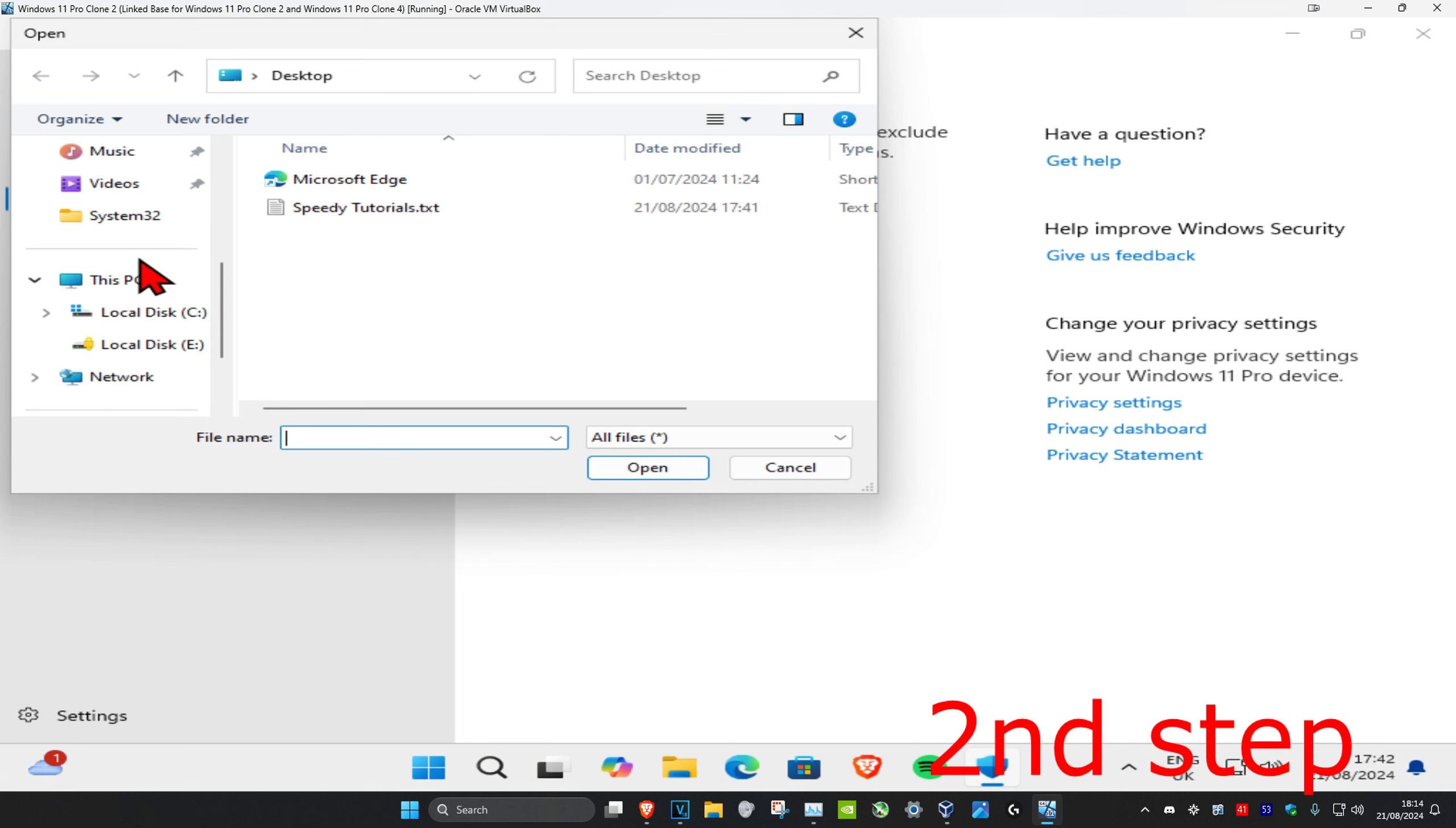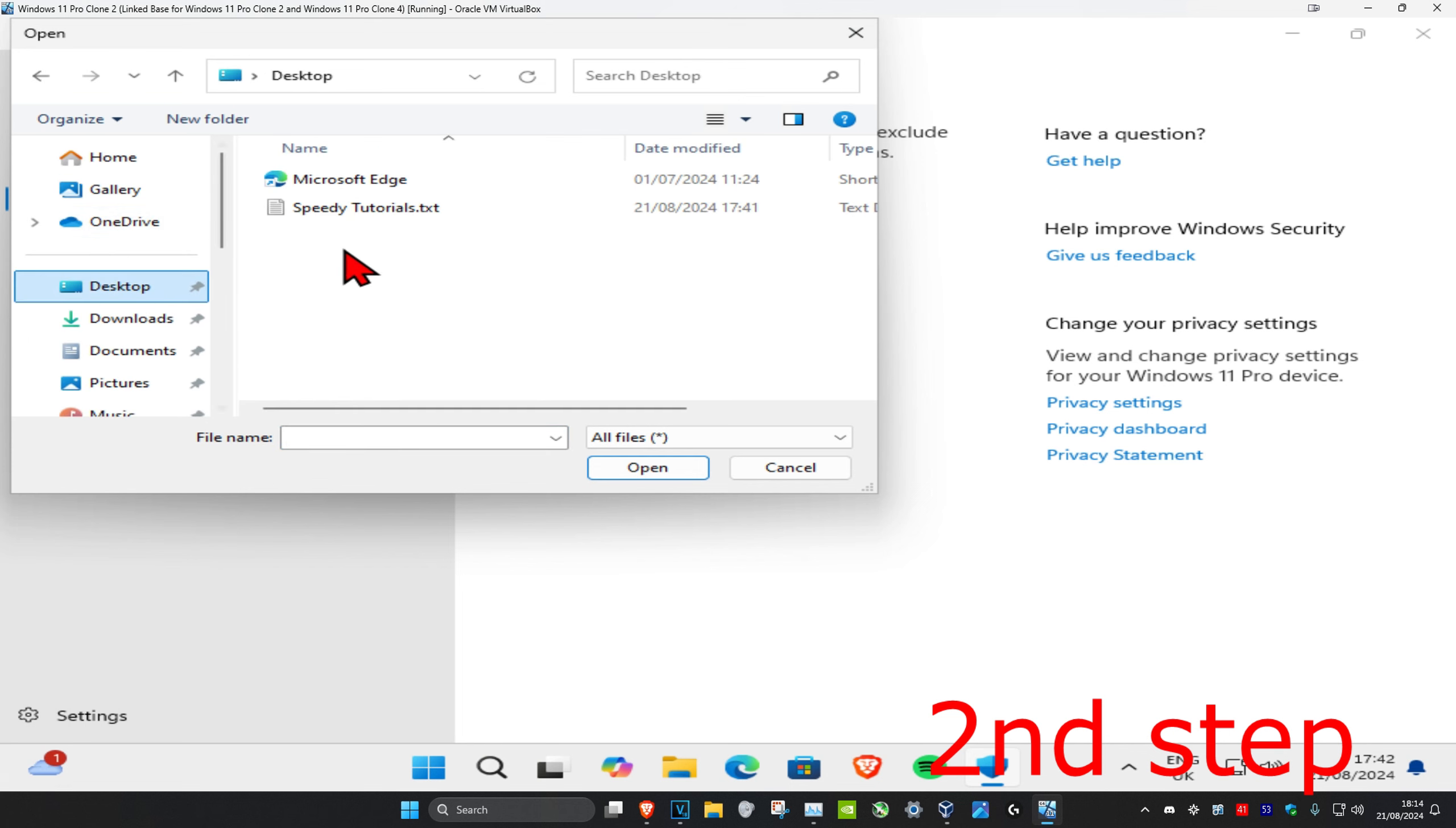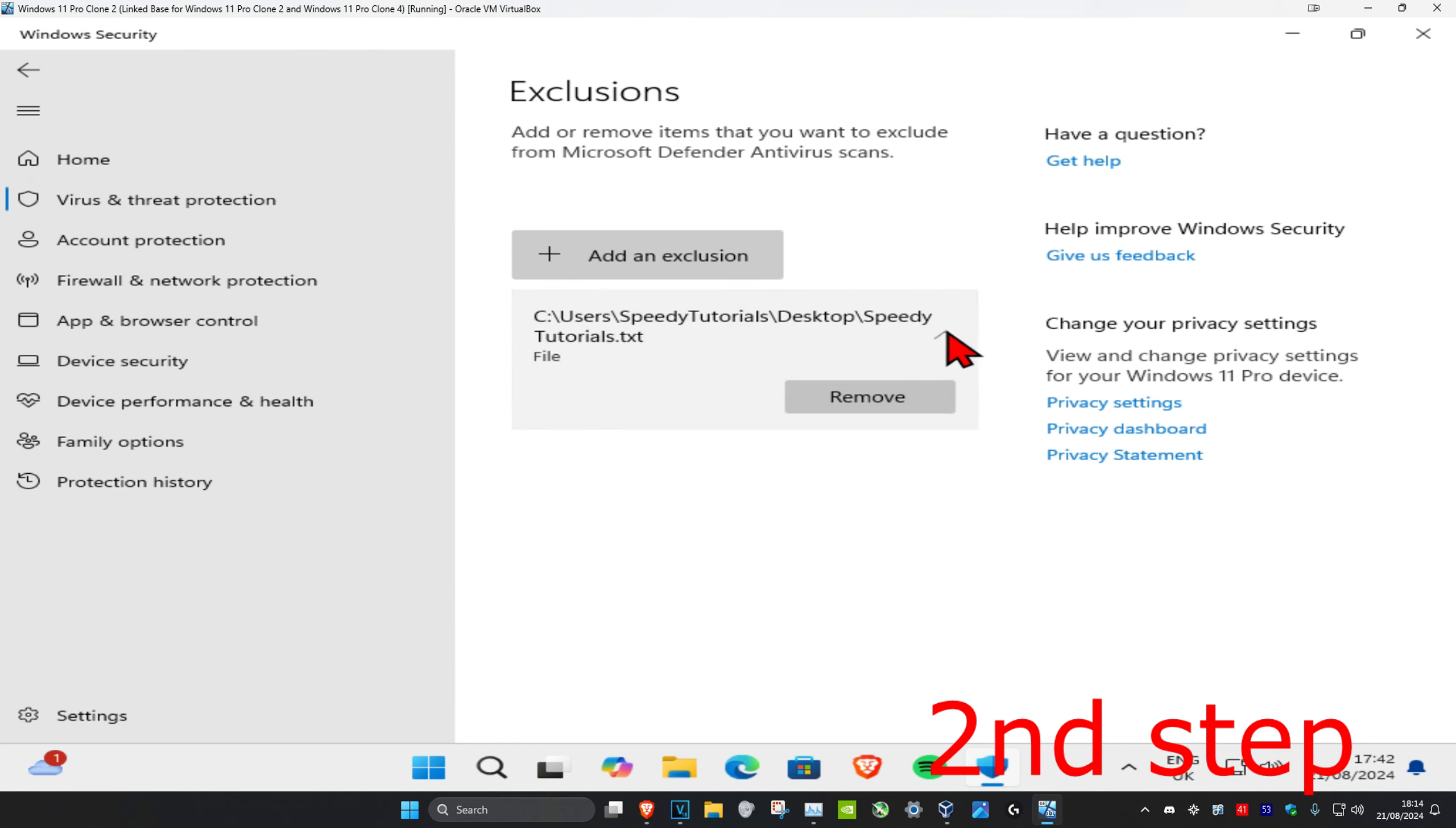Once you find your file, double-click on it, which will add it as an exclusion. If you want to remove this exclusion, click on the arrow and then click on remove.